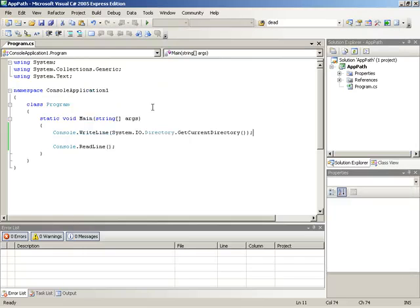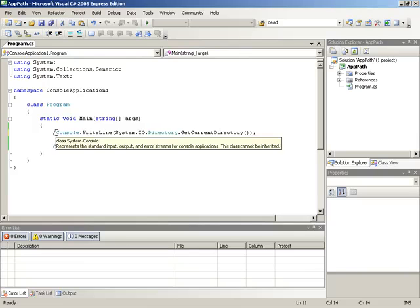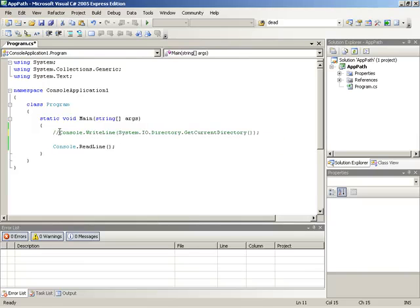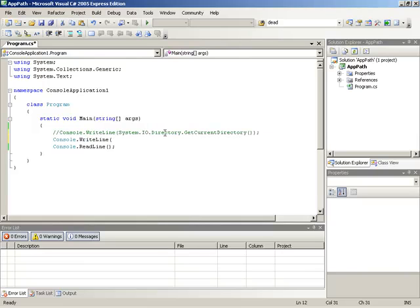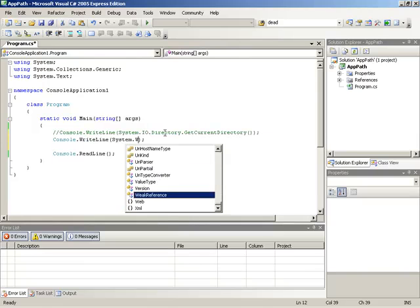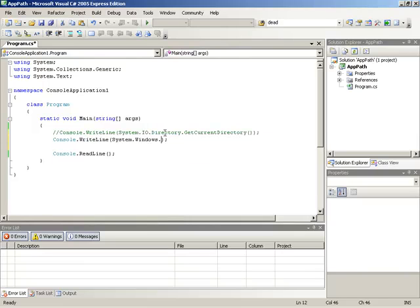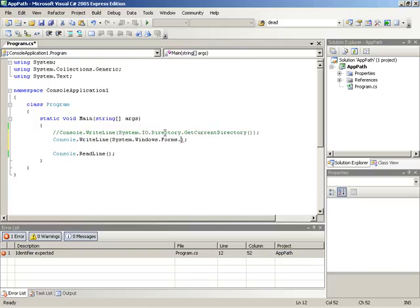So let's look at another way that we can get the application path. I'm going to comment out this line, and we'll just leave these here for reference. Let me do another write line, and let's look at the application.startup path value. This value is held within the system.windows.forms namespace. Inside of windows.forms, we have the application class, which has a property called startup path.